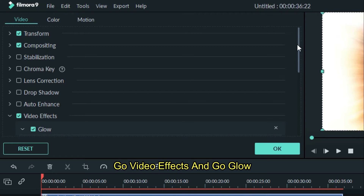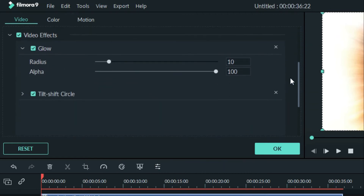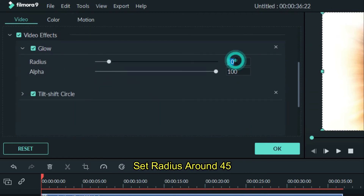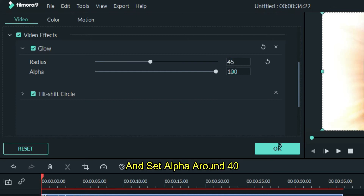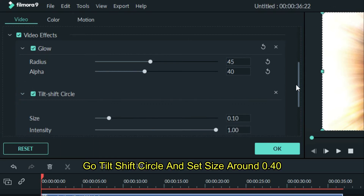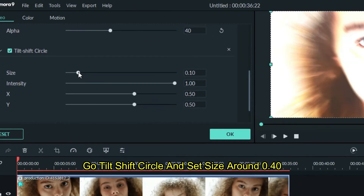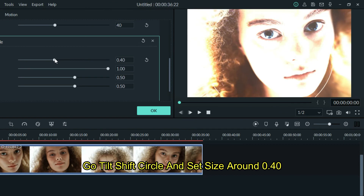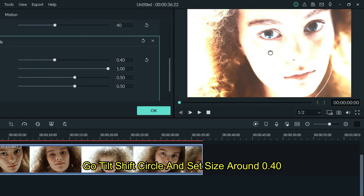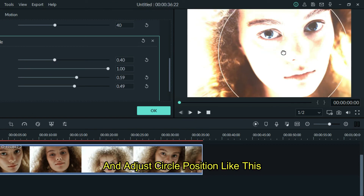Go to video effects and go to glow. Set radius around 45, and set alpha around 40. Go to tilt shift circle and set size around 0.40. And adjust the circle position like this.